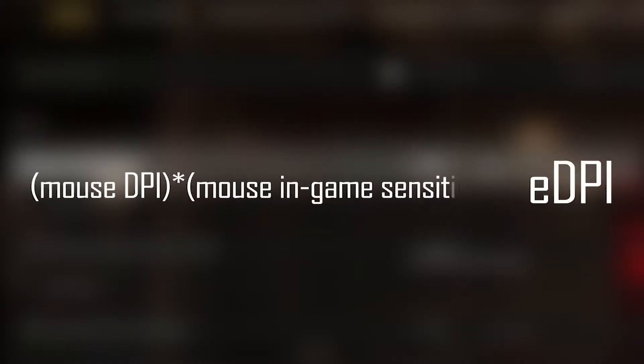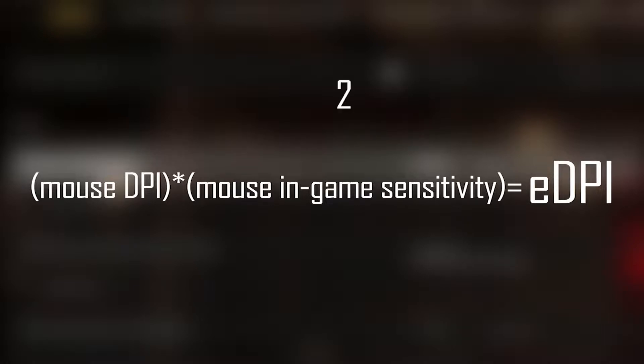EDPI is equal to the DPI of the mouse multiplied by the in-game sensitivity of the mouse, and you are playing with the EDPI. For example, if your in-game sensitivity is 2 and the DPI of your mouse is 1000, your EDPI will be 2000.